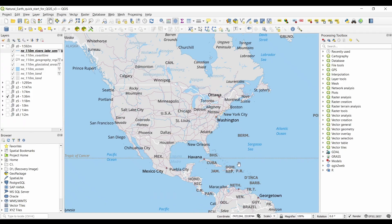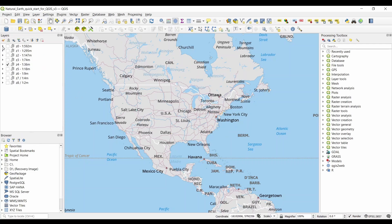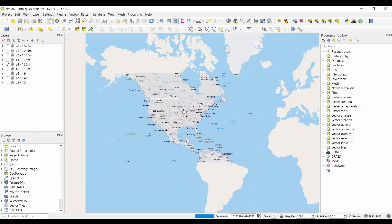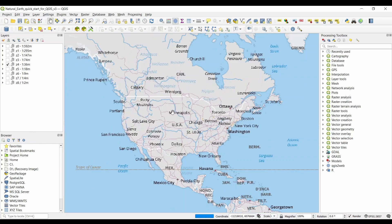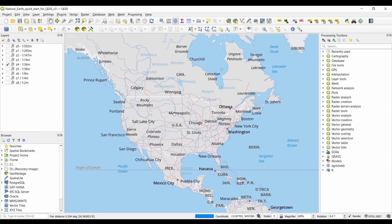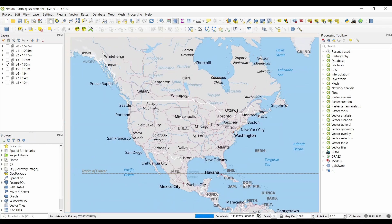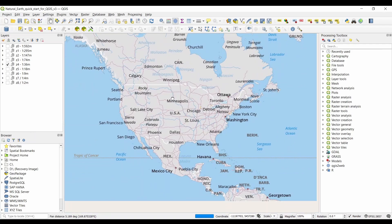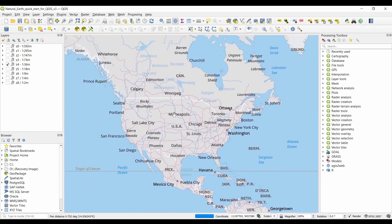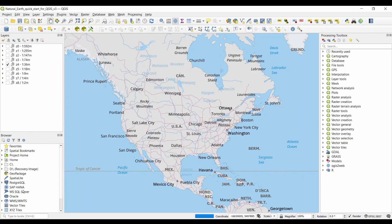Now QGIS has loaded. I want to show you the user interface. First, the map canvas is at the center. The map canvas displays all of your map features. If you scroll the wheel on your mouse up and down, it will zoom in and out, and holding the wheel on your mouse down will pan left, right, up, and down. Secondly, we have the data browser panel on the left, which is for browsing through your GIS data. It's like Windows Explorer for GIS data for adding layers to your map canvas.